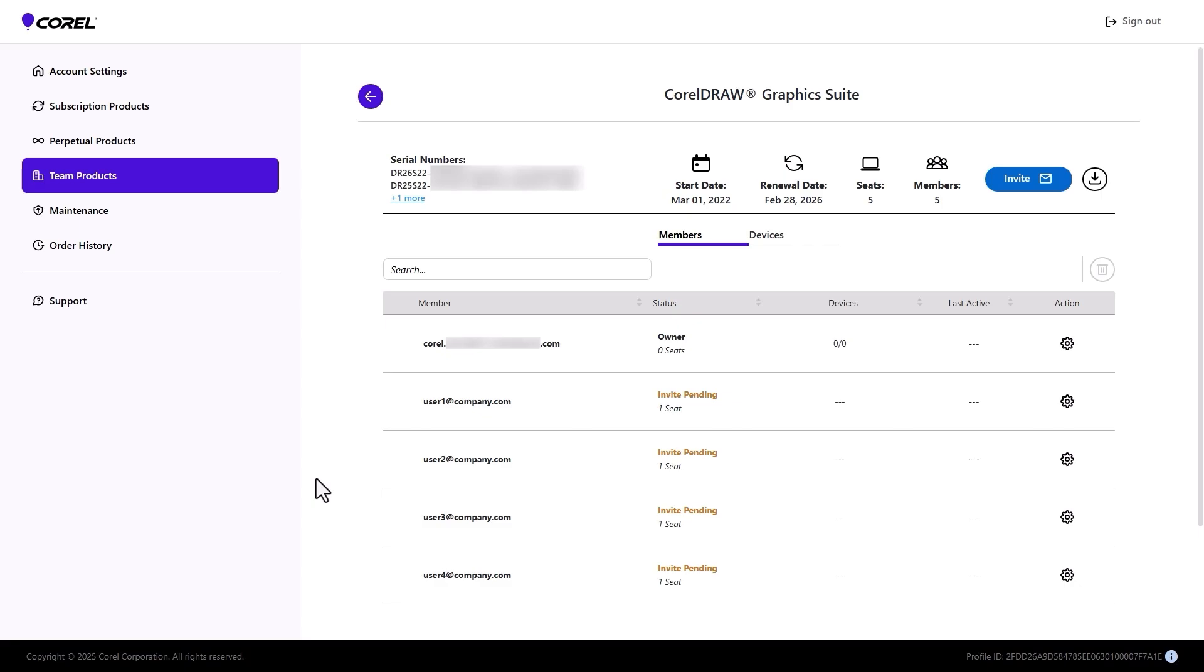Note that admins can only invite as many members as purchased licenses. Each license, or seat, can be assigned to one member and allows for one device. Any additional seats assigned to a team member will be deducted from the total available seats.